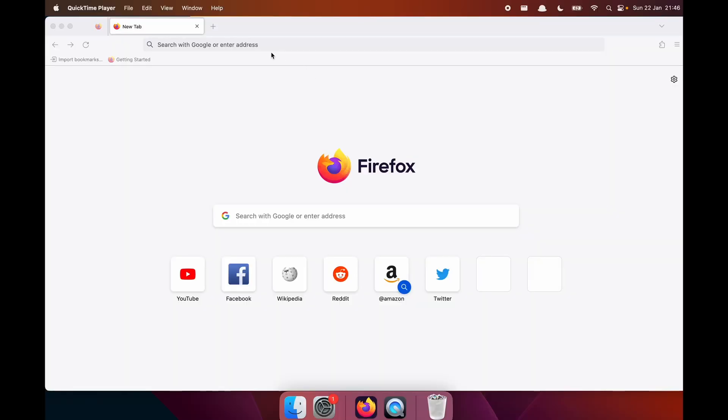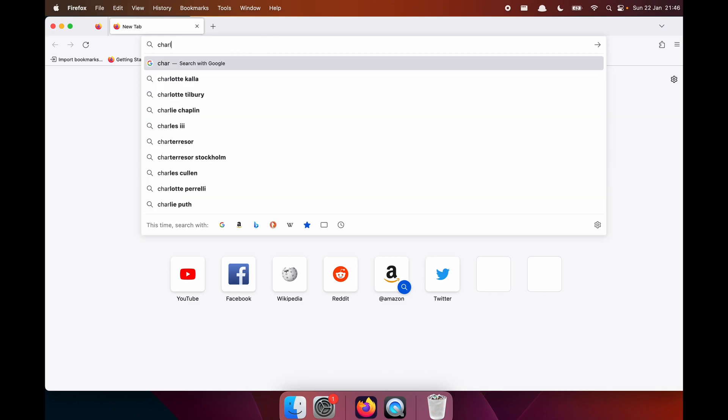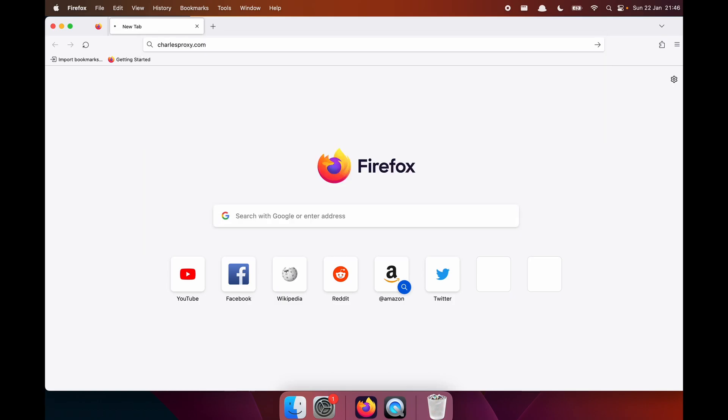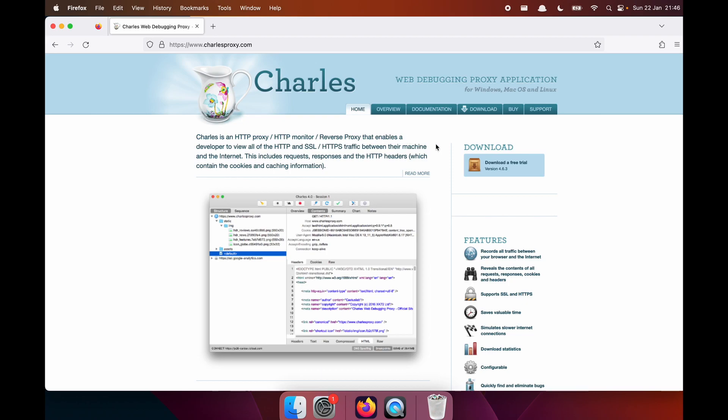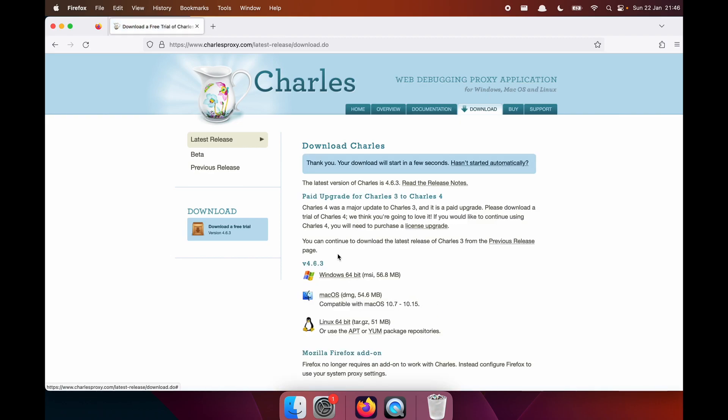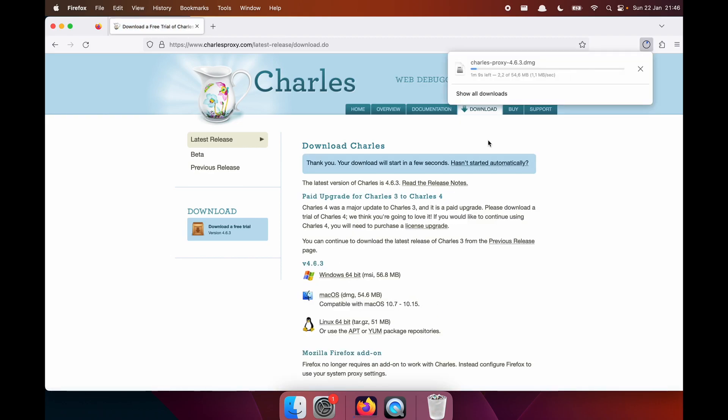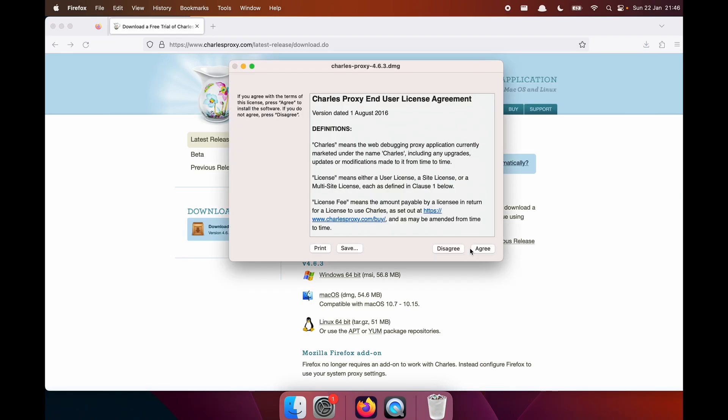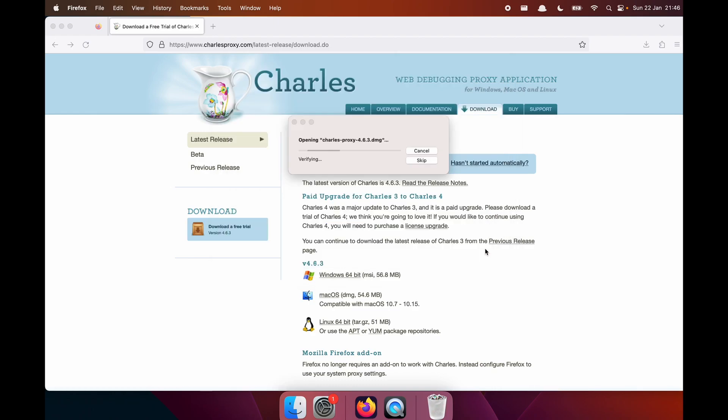Cut things off by downloading Charles proxy. We'll go to download. Here you will see there are three options. We have Windows, Mac OS and Linux. In this case, I have a Mac, so we're going to go for this option. We'll now wait for it to download. Awesome stuff. Let's quickly read the user license agreement and agree.